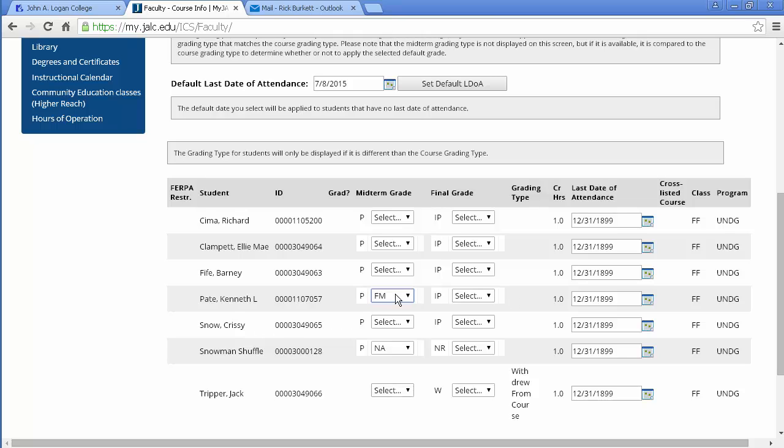Now for those two I need to put in last dates of attendance as well as for the students who were drawn from the course.